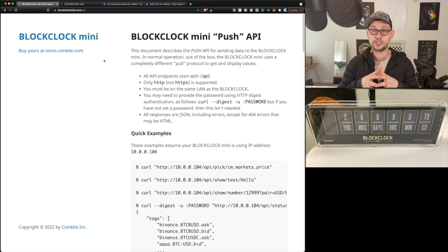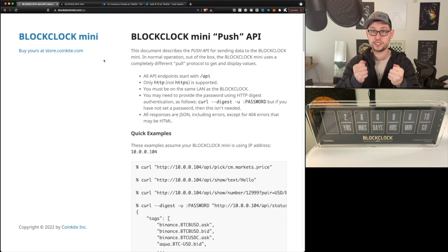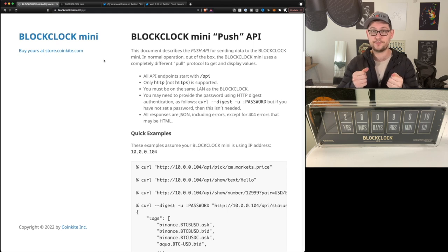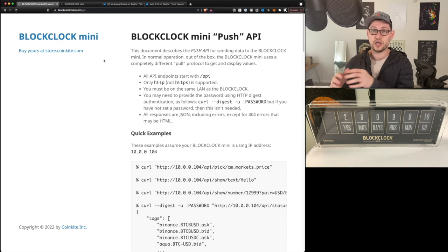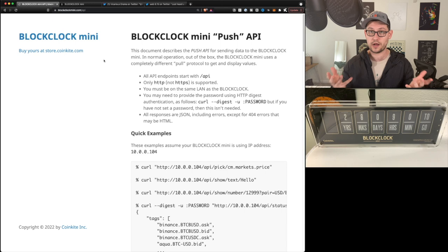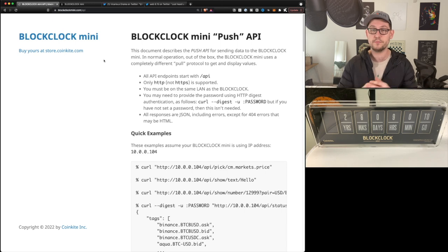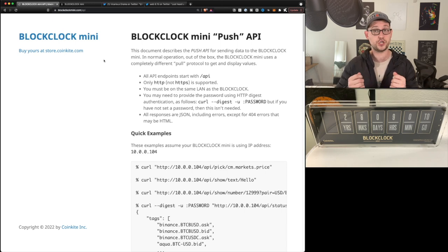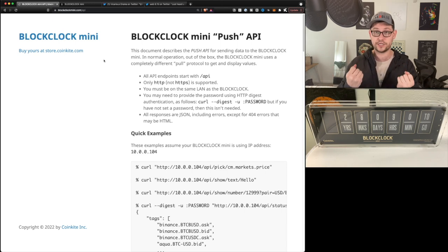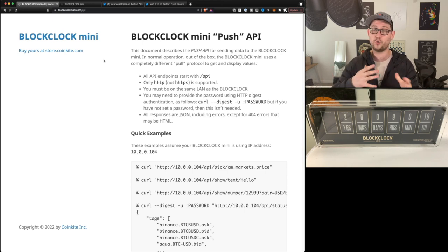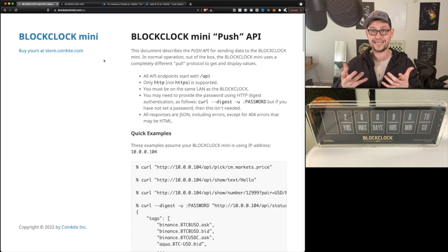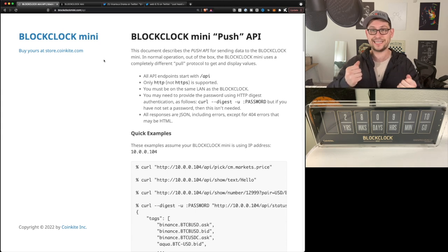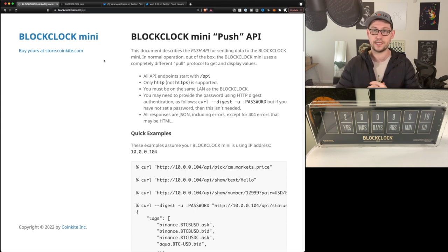At the beginning of the video here, we're going to start off with the most simple use case of the BlockClock Mini API and throughout the video, we're going to level up to more and more complex scenarios. Just know that you can show whatever data you want. You're only going to be limited by what data is available to you and what data is easy to pull into the BlockClock Mini.